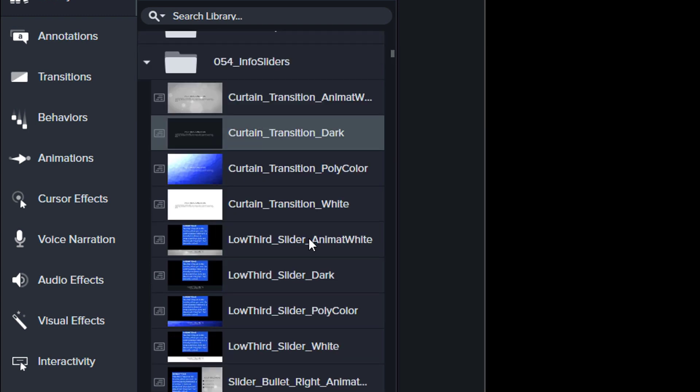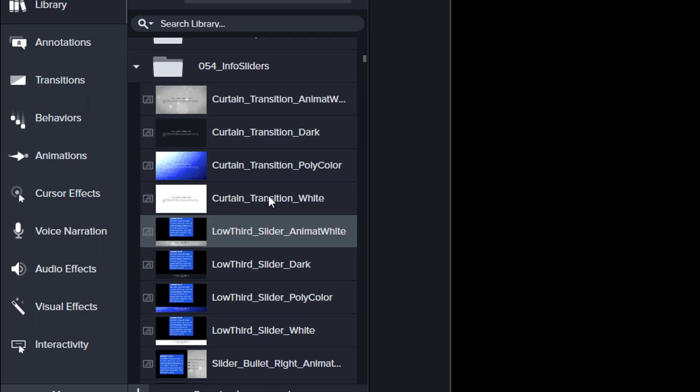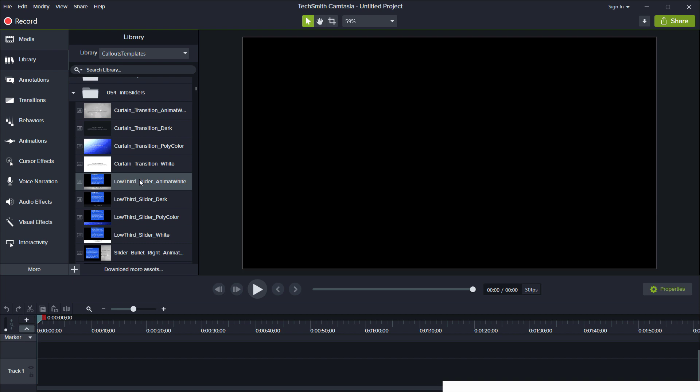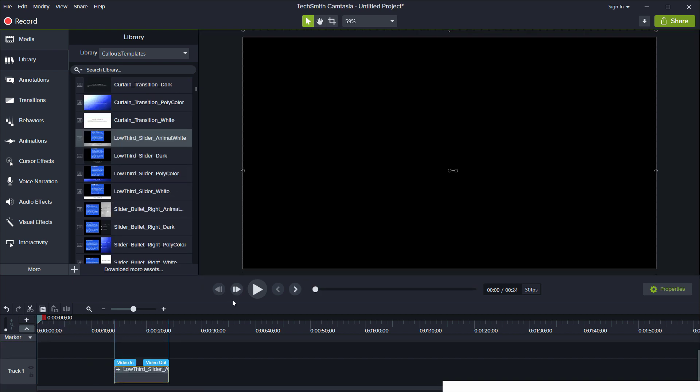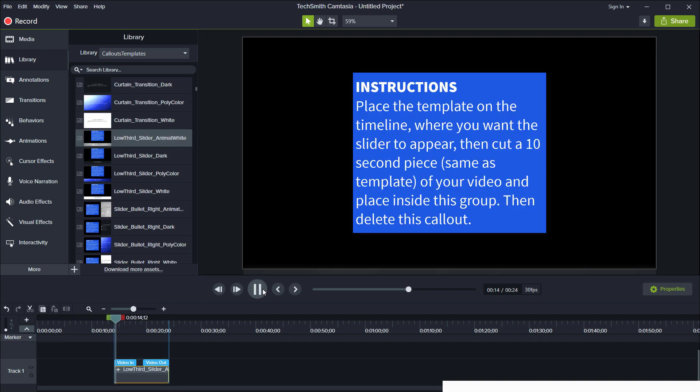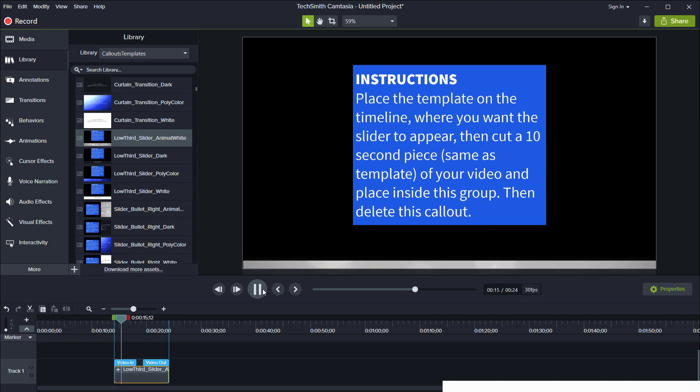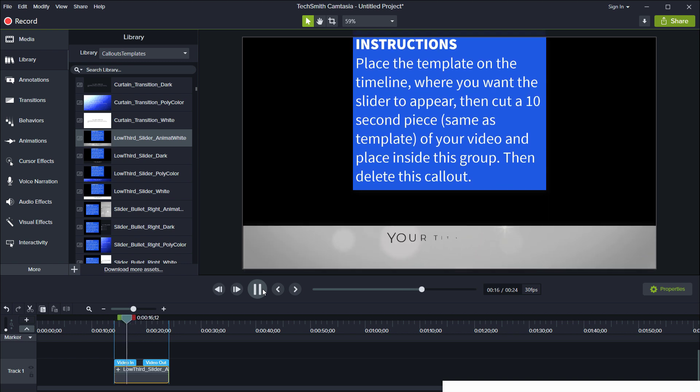What makes this a little bit different from the usual style of lower thirds is that templates will actually influence your video. So when they appear your video will slide to the side. That's the incredibly creative name Camtasia sliders.